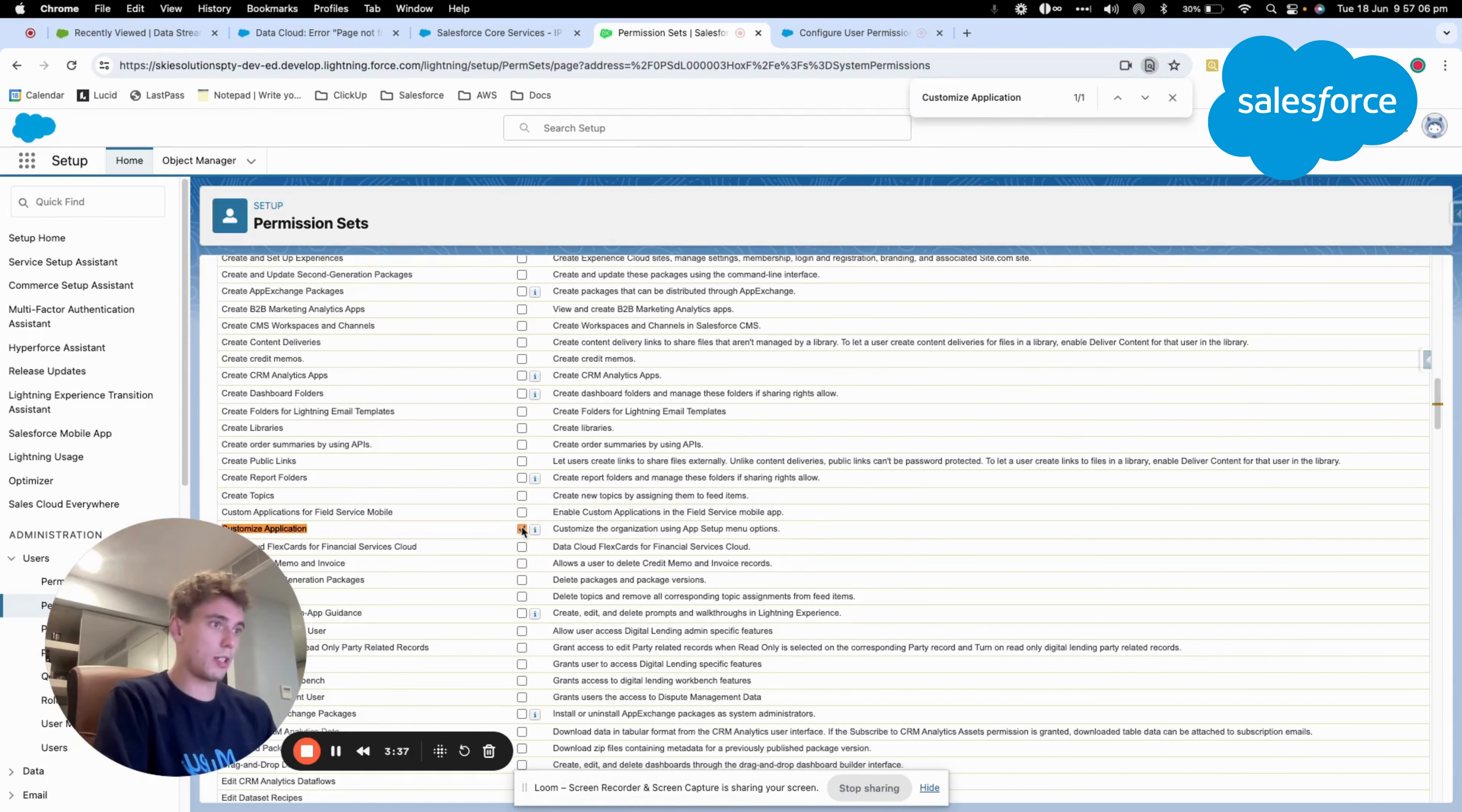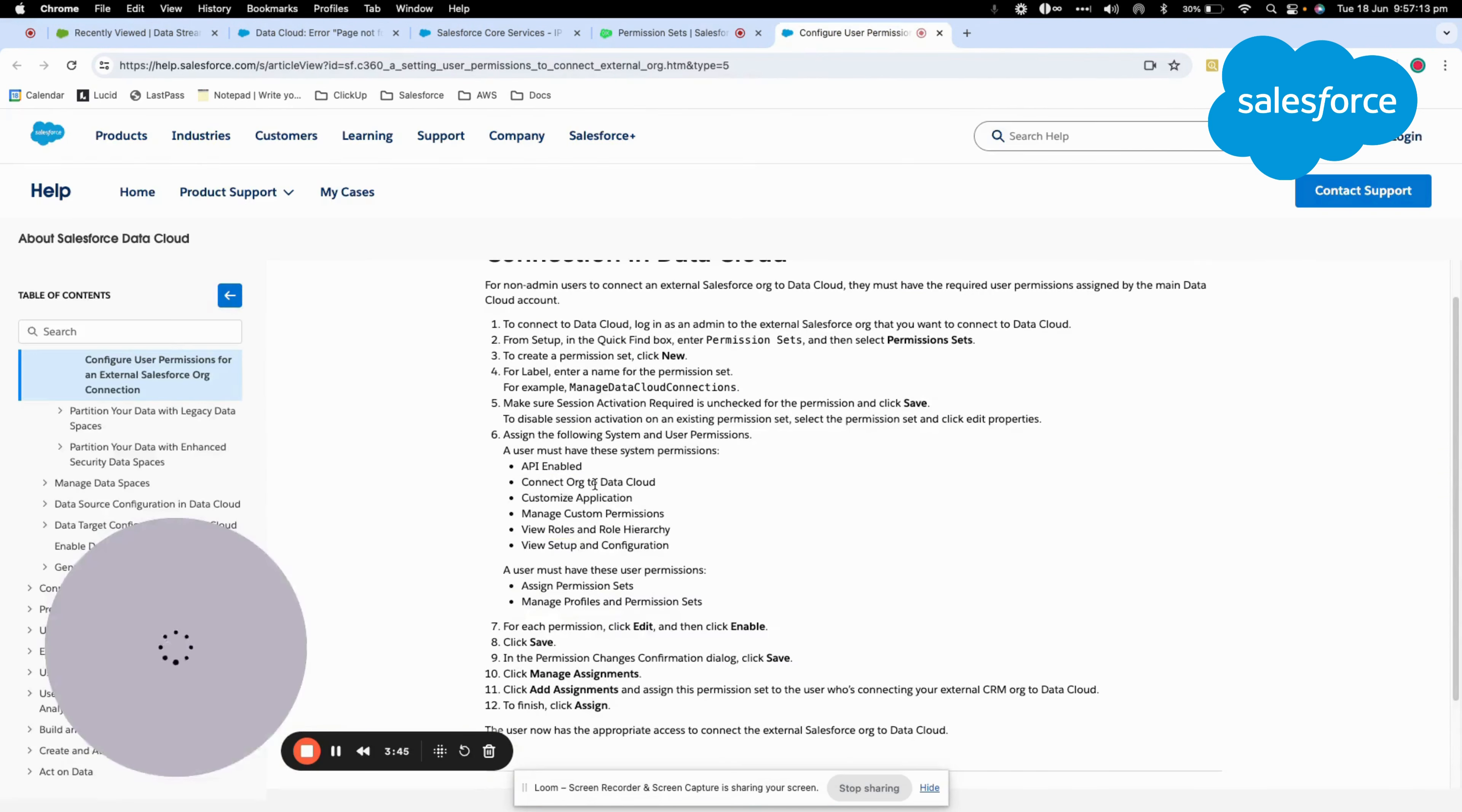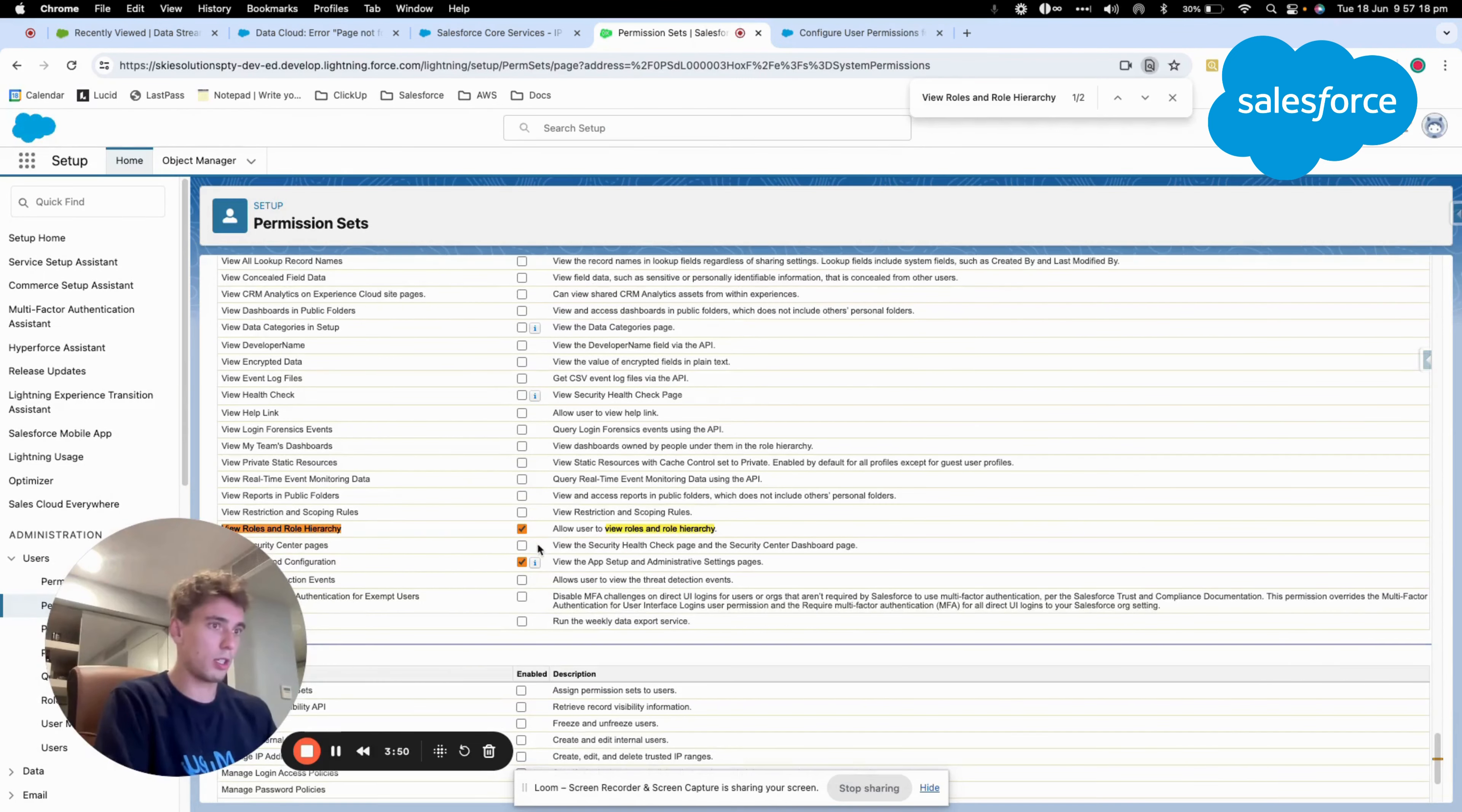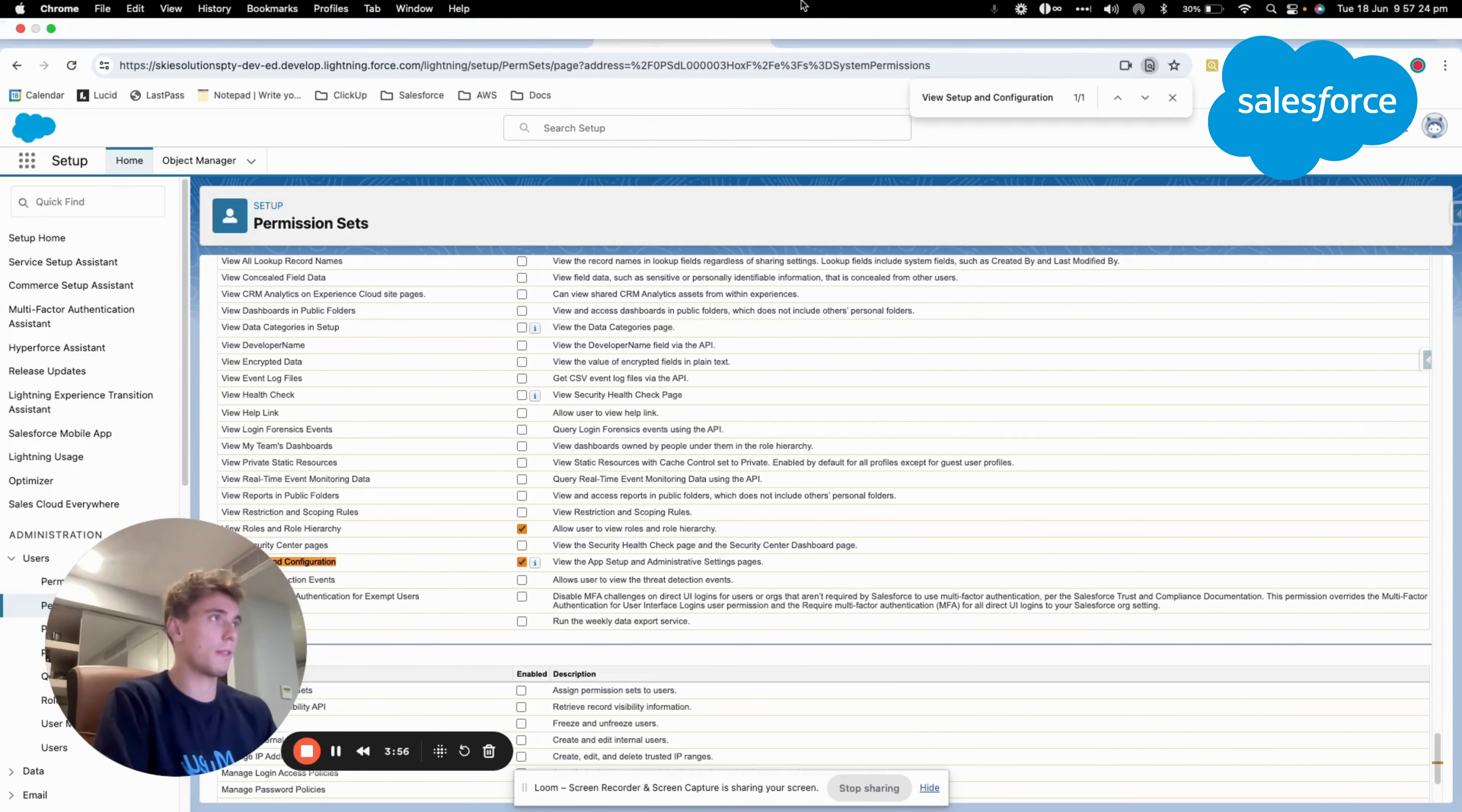So connect org to Datacloud, customize application, manage custom permission. View role and role hierarchy. And the last one, view setup and configuration.